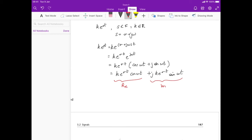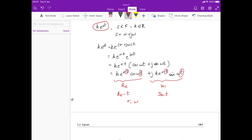cos(ωt) is a sinusoid of time, and e^(σt) is also a function of time, so the real part lies in the real-time plane, and the imaginary part lies in the imaginary-time plane. By setting various values of sigma and omega — or equivalently s — we can obtain a very rich set of signals, all expressible in the form ke^(st) or ke^(st) + ke^(-st).